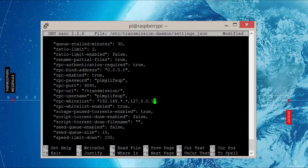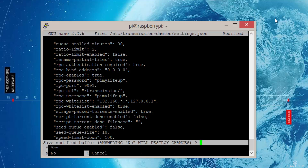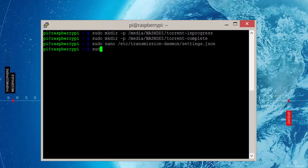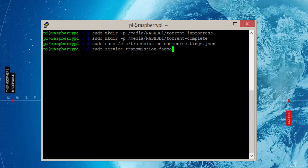Now exit and save by pressing Ctrl+X then Y. Now you want to reload Transmission so it saves our new settings. You can do this by entering: sudo service transmission-daemon reload.